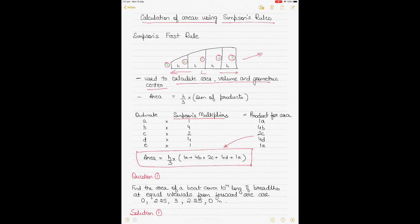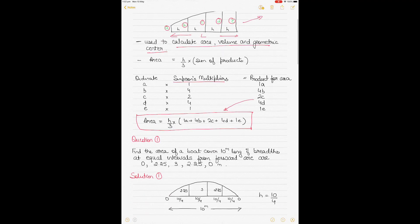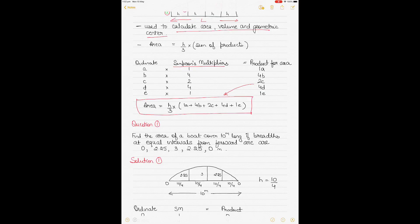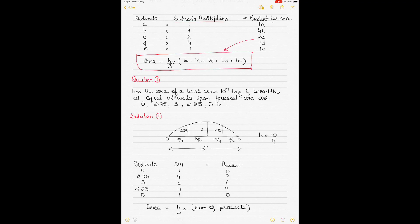For Simpson's First Rule, if there are three ordinates the multipliers are 1, 4, 1. If there are five ordinates the multipliers are 1, 4, 2, 4, 1. If there are seven, then 1, 4, 2, 4, 2, 4, 1, and so on. This rule is usable whenever the number of ordinates chosen is an odd number. It gives accurate results if the curve is a parabola of the second order, and it also gives good results for ship shapes and is used extensively by shipyards.